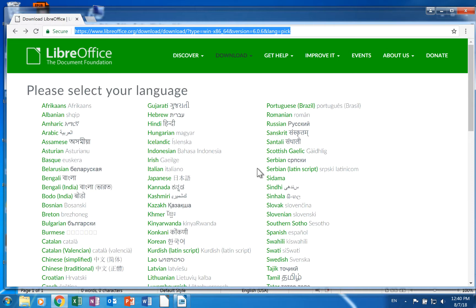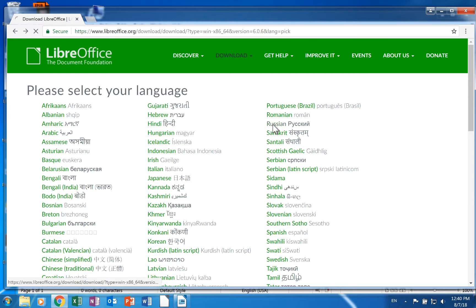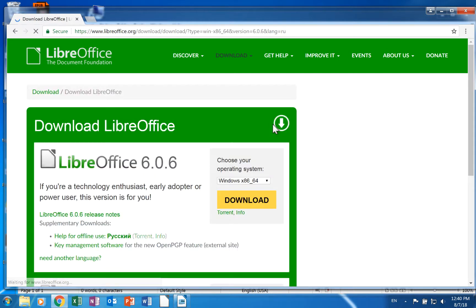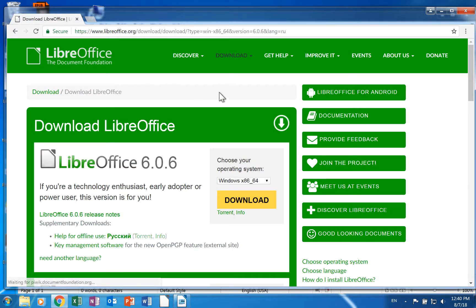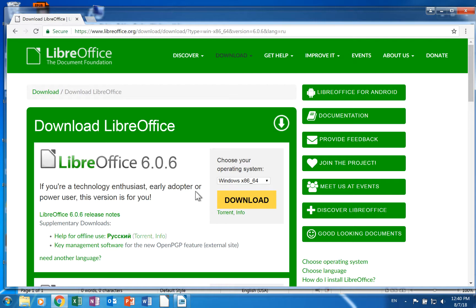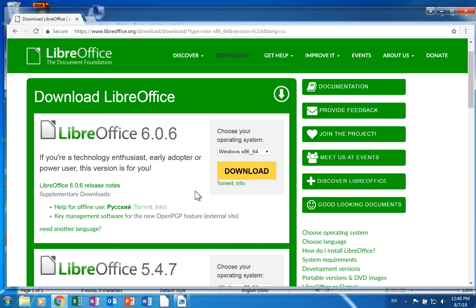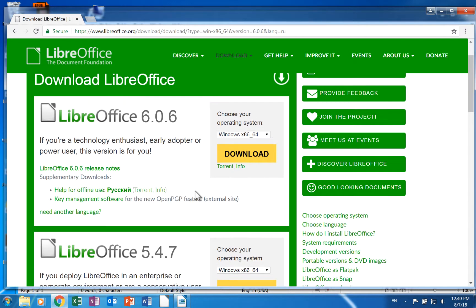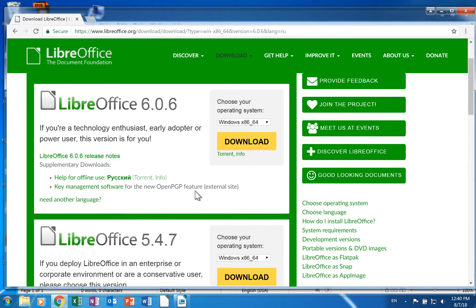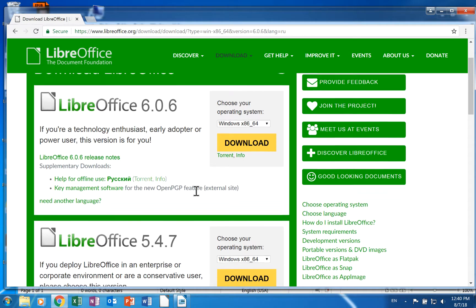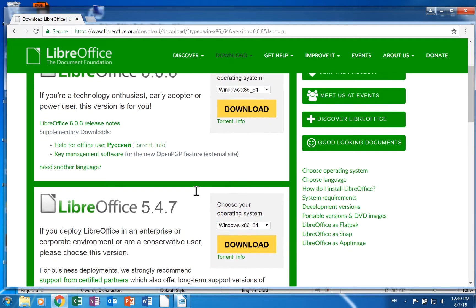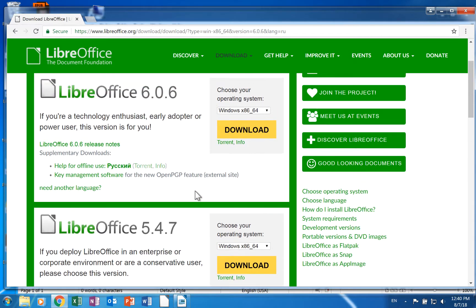Click the desired language. I will choose Russian. This will take you to the download page. You have the two latest versions of LibreOffice to choose from. You need to download the language pack for the version that is installed on your operating system. You also need to make sure you have the right operating system selected.